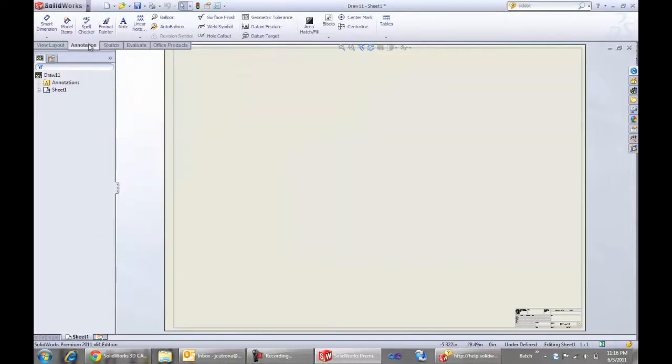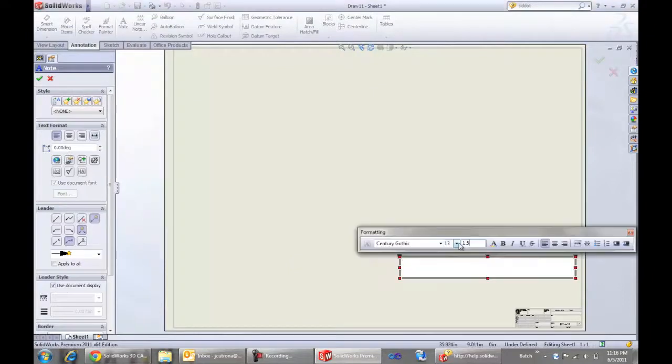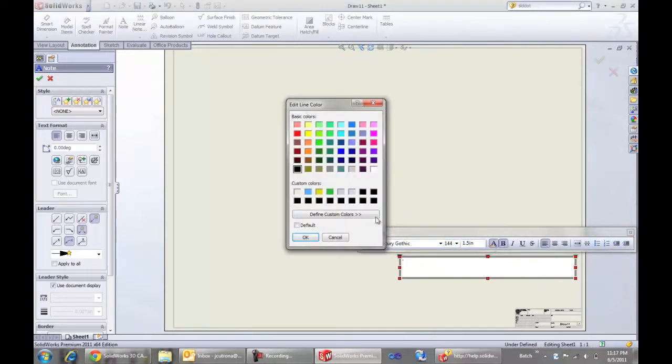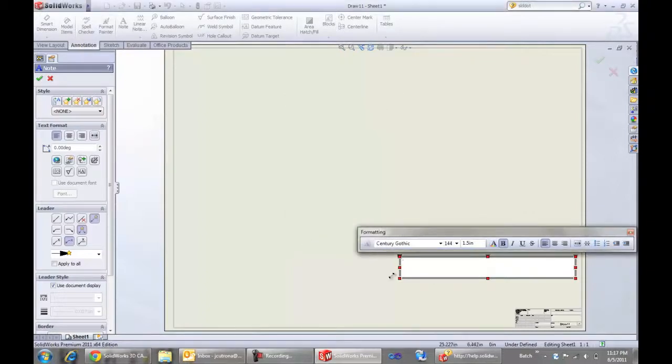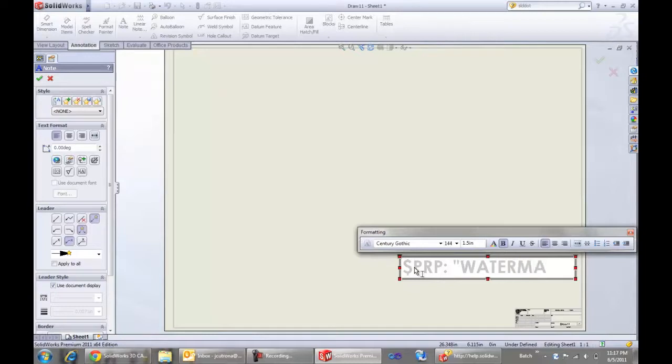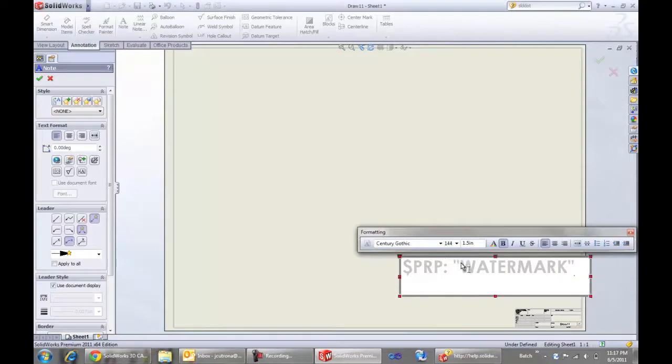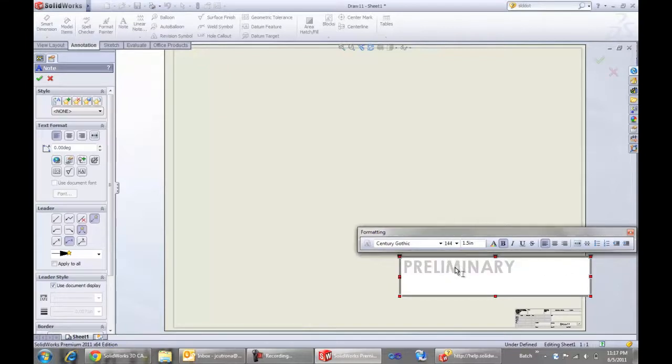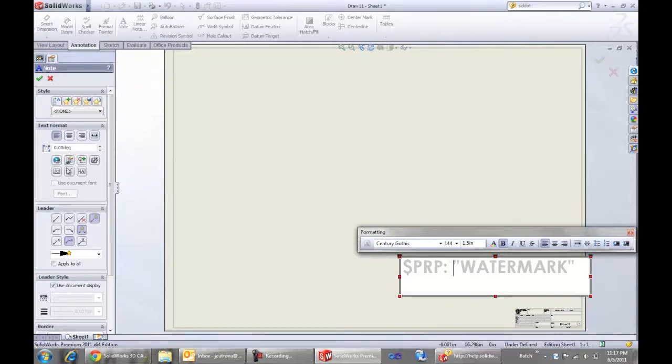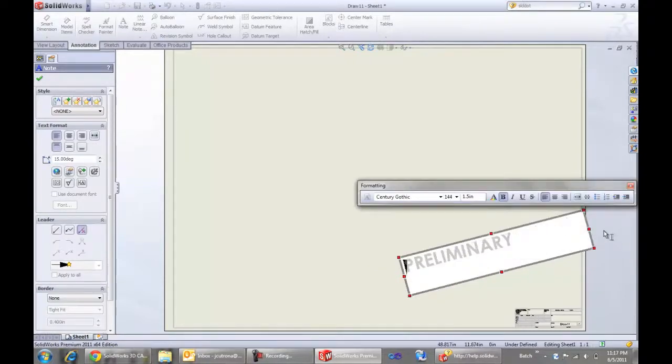So now that we've got a custom property, we need a note to match. And the syntax here is very important. We might make this gray so that it's kind of in the background. And the syntax is $PRP colon and then I'll space so that this doesn't immediately disappear. And we'll say the name of the custom property in quotes. And then you'll see as I delete this, that will change to the value preliminary. Add it back and it's just text. So that's the syntax. We may want to angle that a bit and then finally delete the space.